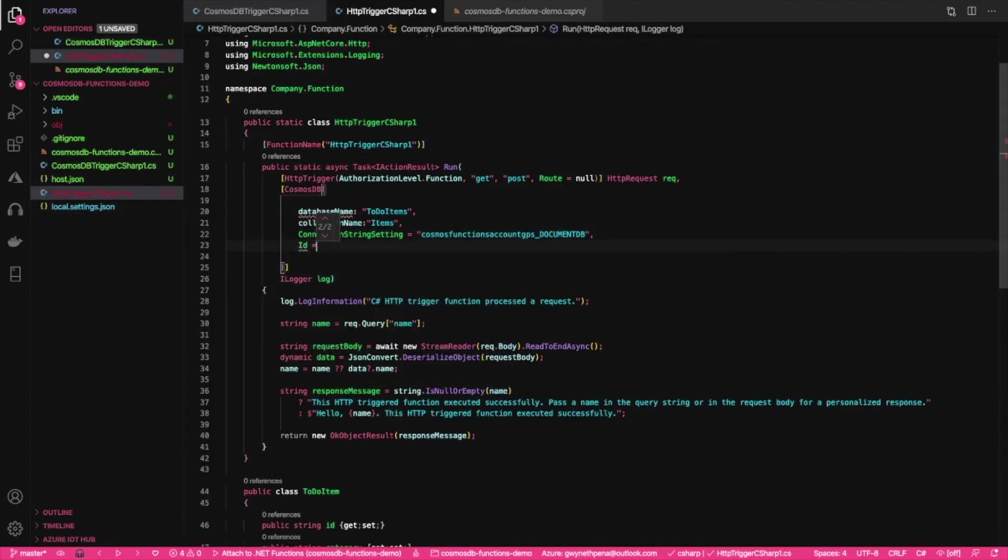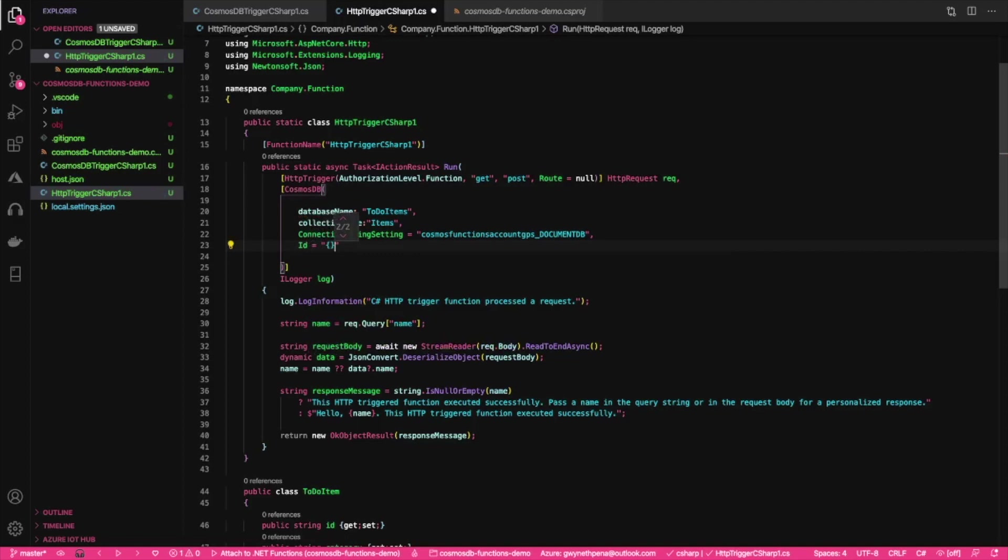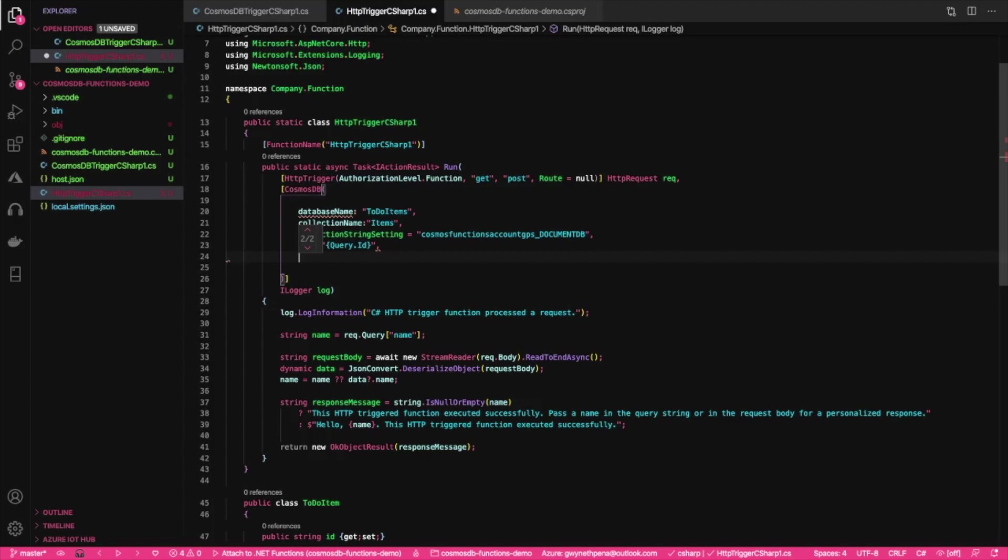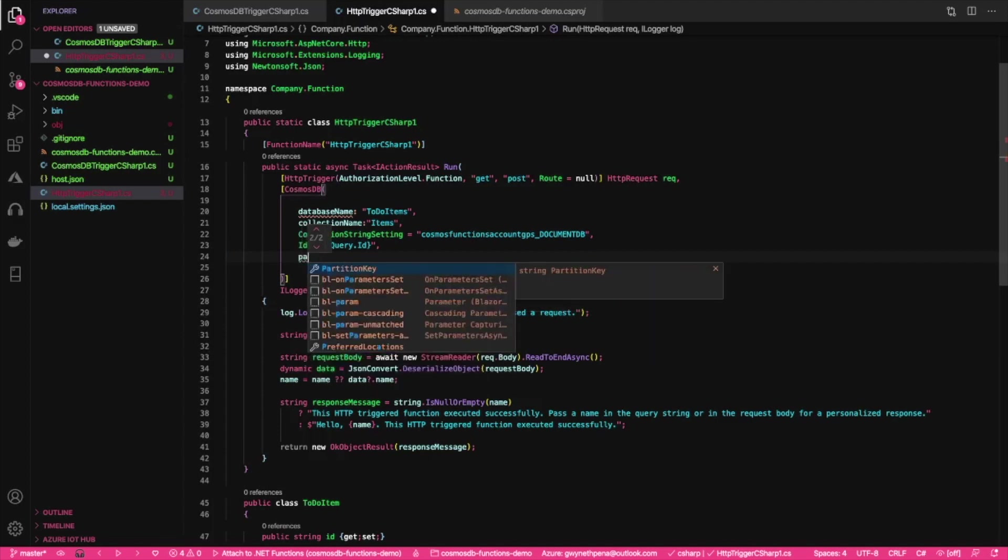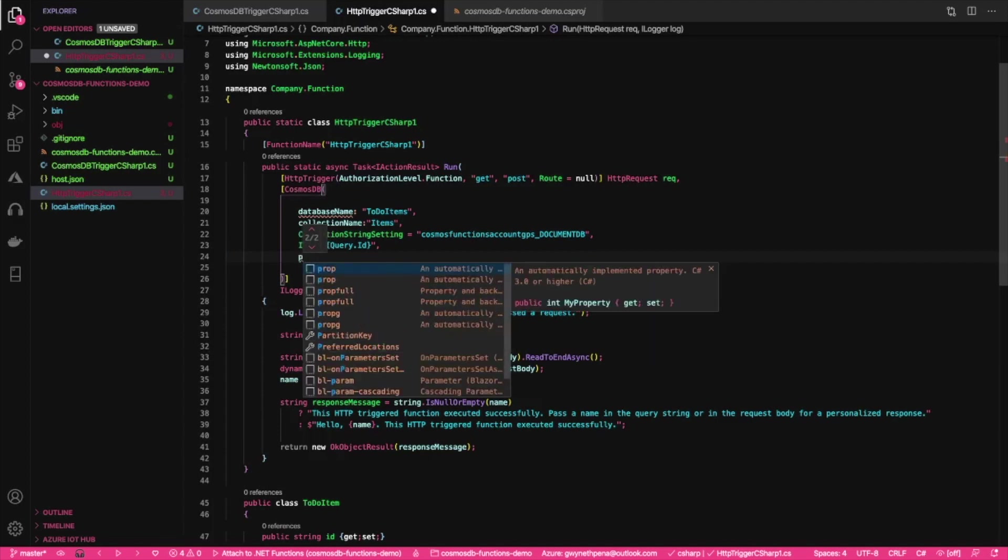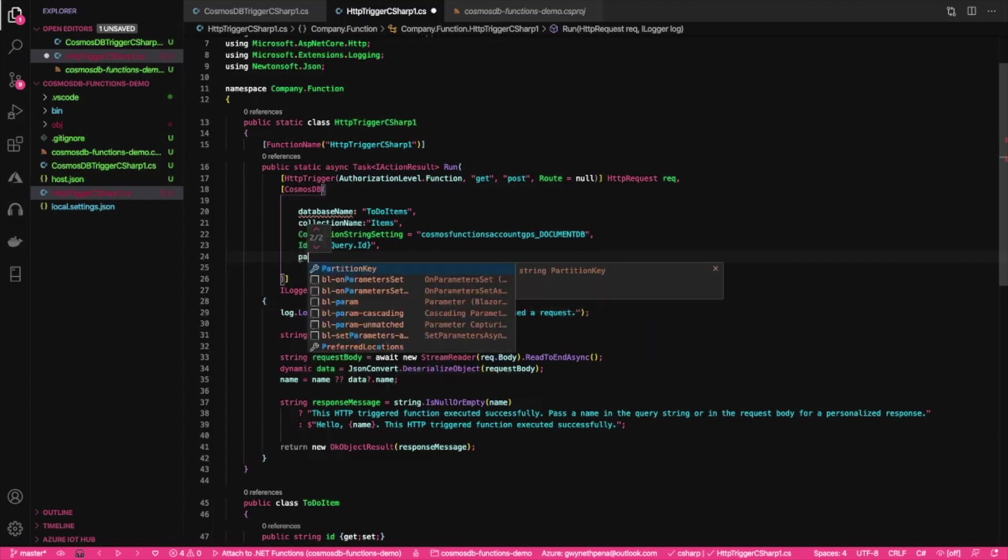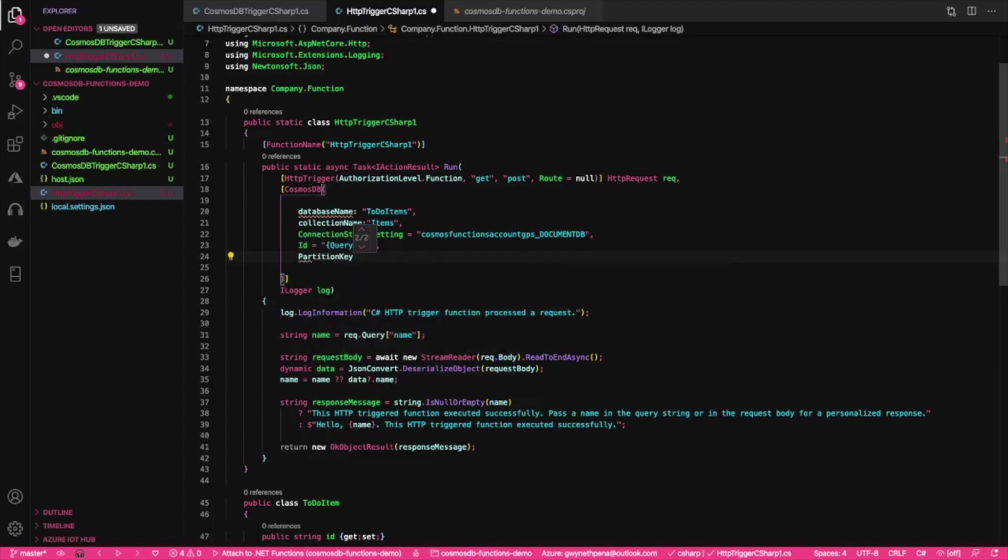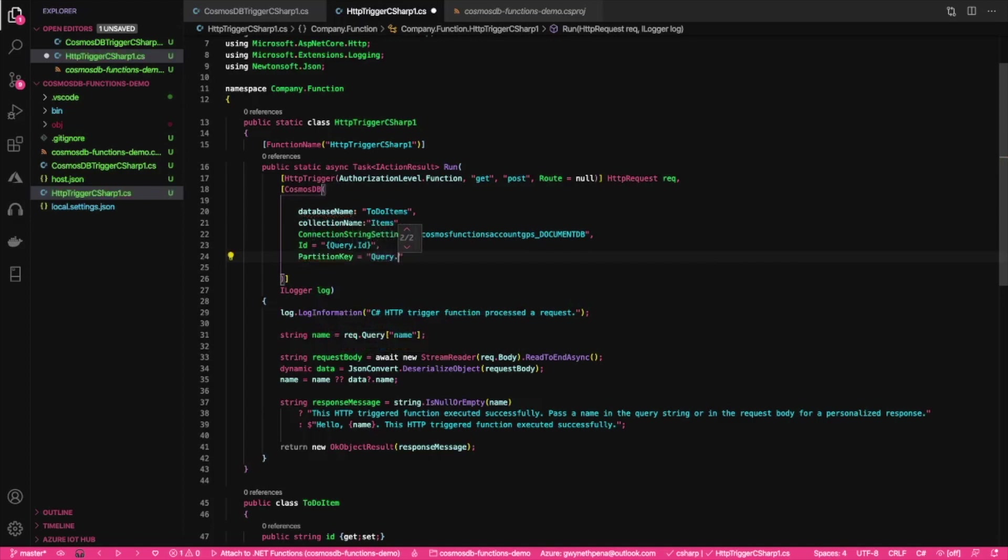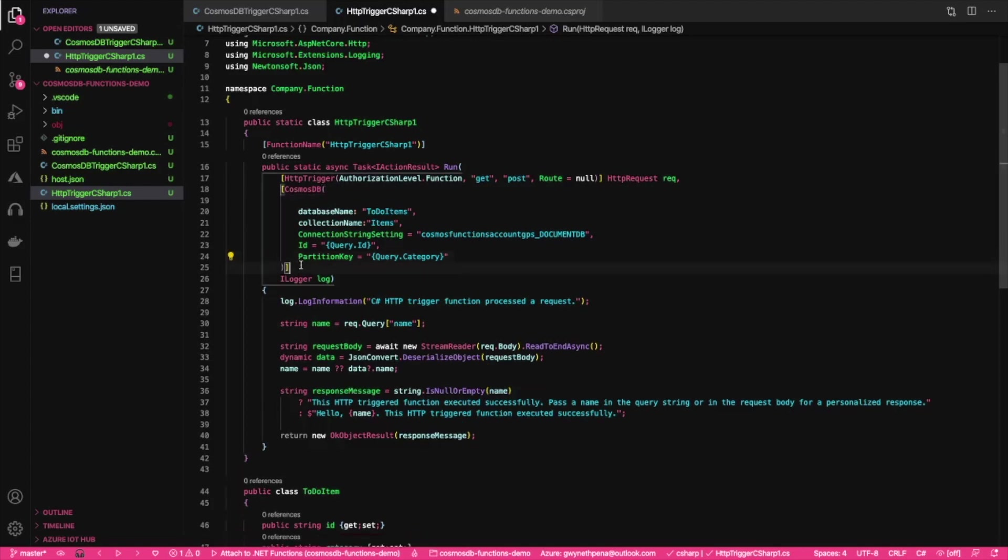The query that's going to be used to get the ID, which is just query.ID. And then the same query that is going to be used for the partition key, which is query.category. Oh, I forgot curly brackets. All right. I think that's all we need. Yes. So now we close, let's get rid of this empty space here. We close that.